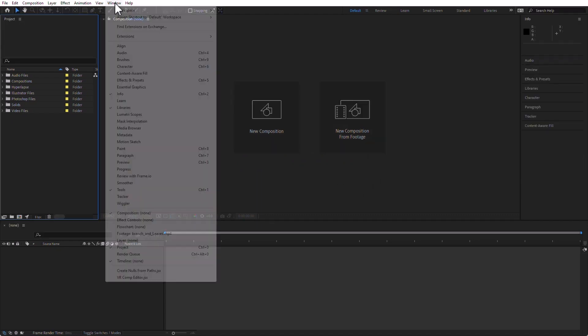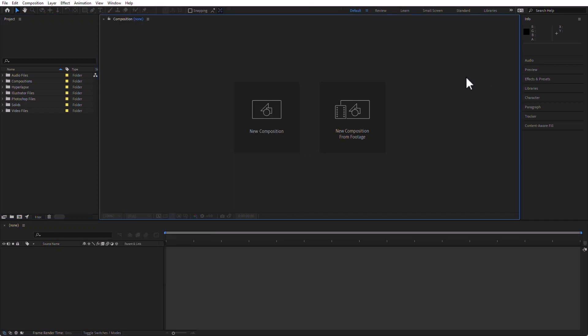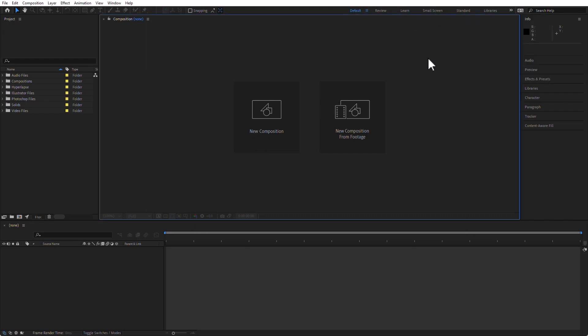I can also go to Window, Workspace, and Reset Default to Saved Layout. I can also click on these two arrows here and change the workspace for a workspace that perhaps is not visible on this section here. As you can see, switching workspaces is pretty easy. Saving workspaces is equally easy.